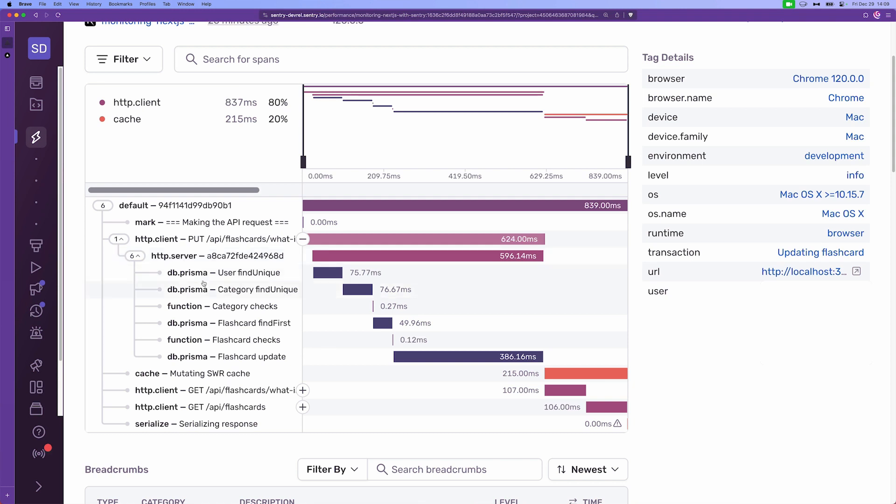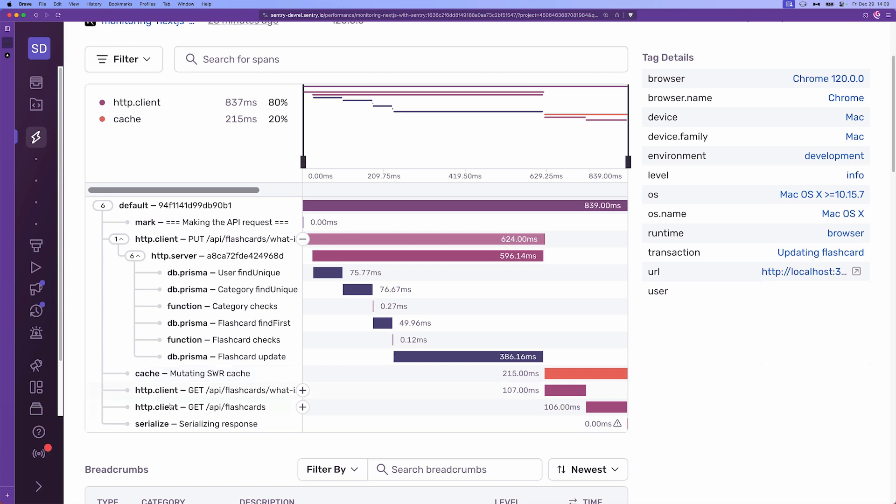Of course, it contains db.prisma spans or types of spans for finding the user or the category. Then there's a function for checking the results from the database. Then it goes back to the browser or the client and invalidates the cache, executes two more HTTP requests and then it serializes the response.